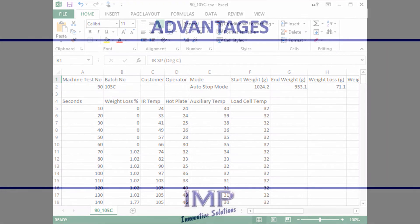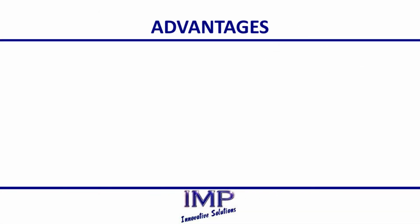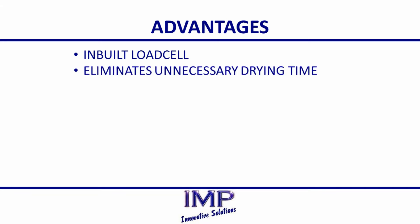The main advantage of the RD20 is the in-built load cell that detects the end point of the drying process, eliminating unnecessary drying time.